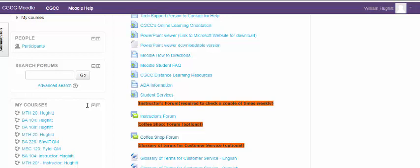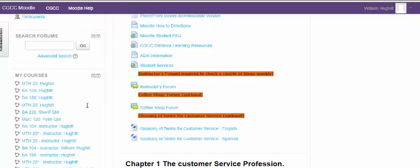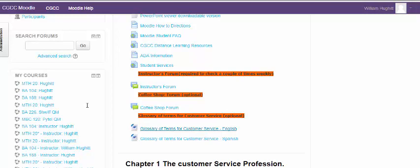The last one, it says optional here. There is a glossary of customer service terms. There's a lot of vocabulary in the text. Some of it may be new to you. And so I have this available with the meanings of the words in both Spanish and English for your benefit.